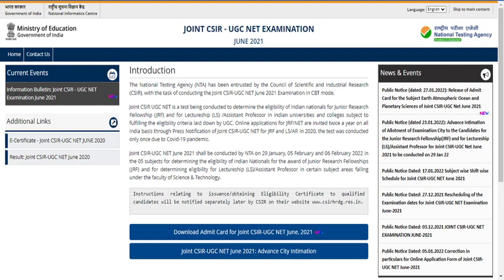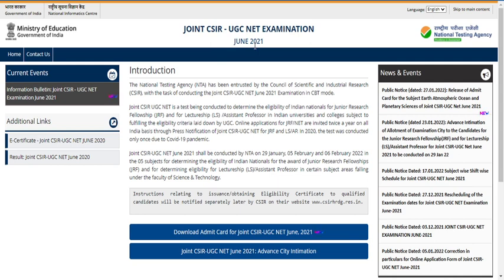Hello friends, welcome back to our YouTube channel Nasrin Pandasari. For students who gave the joint CSIR UGC NET examination June 2021, I hope those who had earth sciences, atmospheric sciences, ocean science, and planetary sciences yesterday successfully completed the examination. This particular video is for those students who applied under physical sciences, chemical sciences, mathematical sciences, and life sciences.